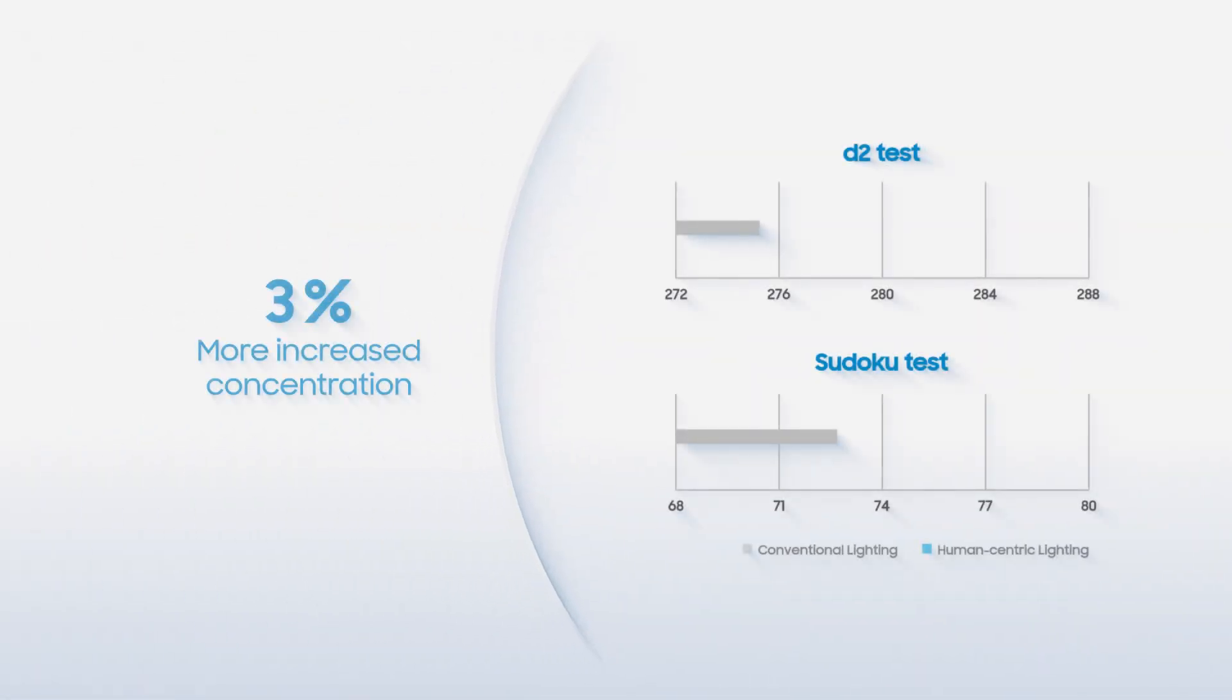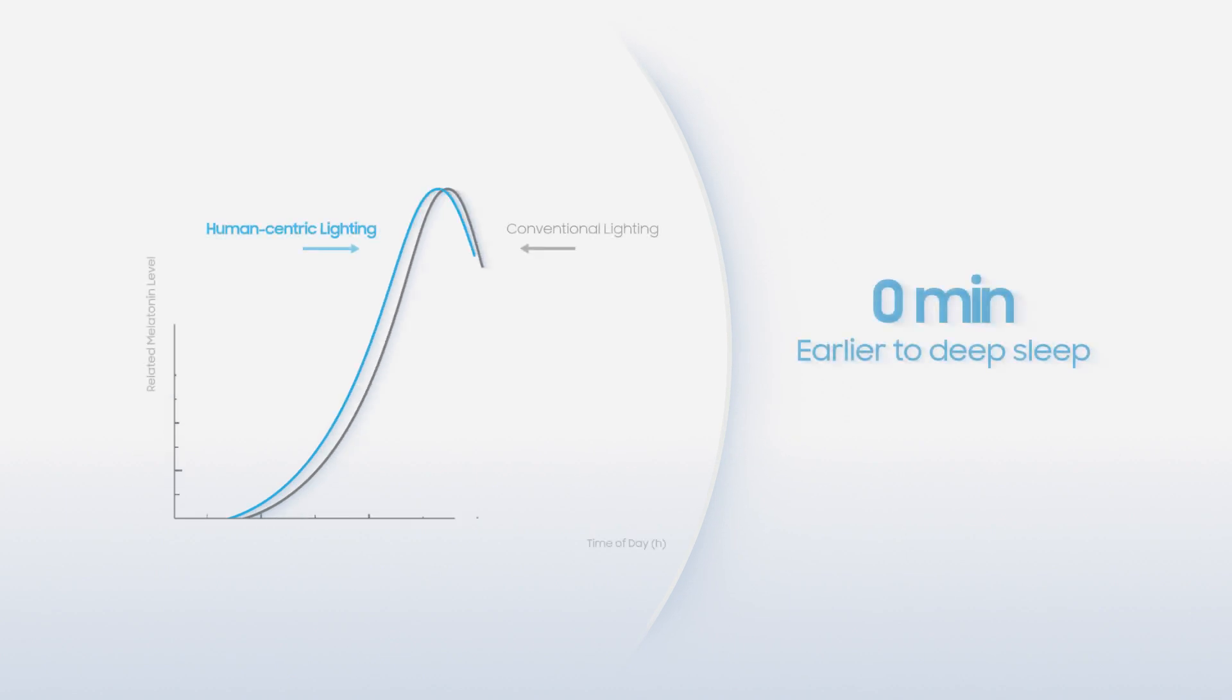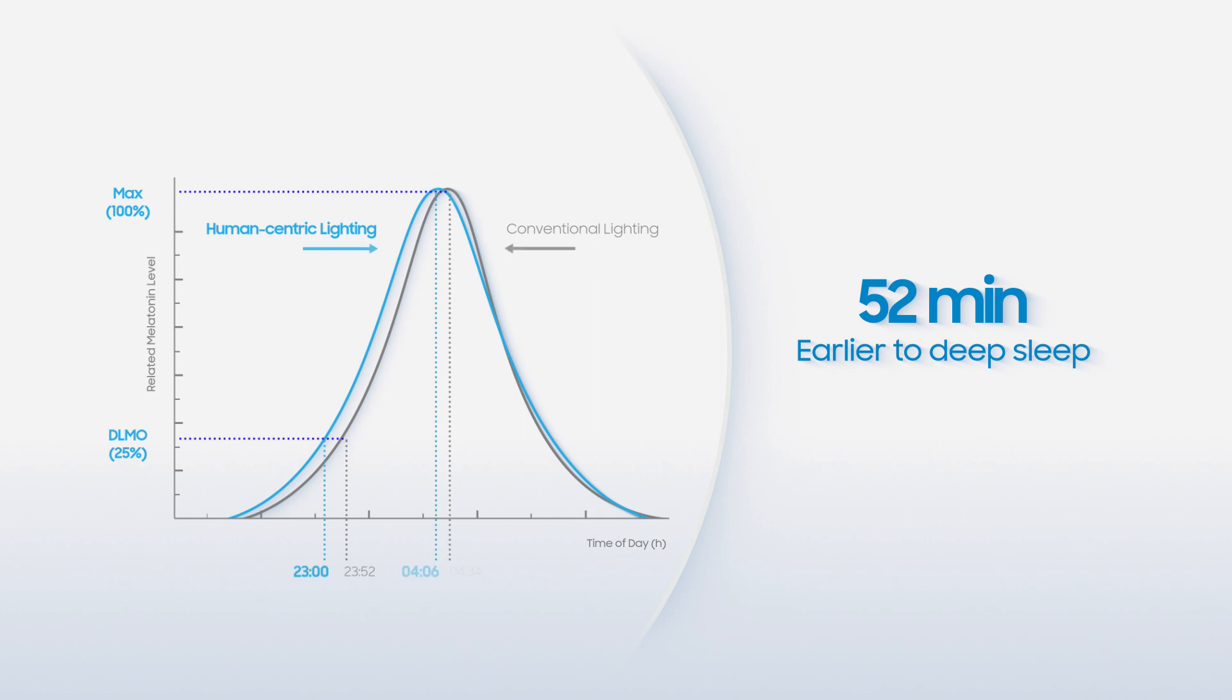To elaborate, stimulated melatonin led to on average 3% improved concentration levels, and a state of deep sleep was reached 52 minutes earlier than under conventional LED, helping to improve the quality of sleep.